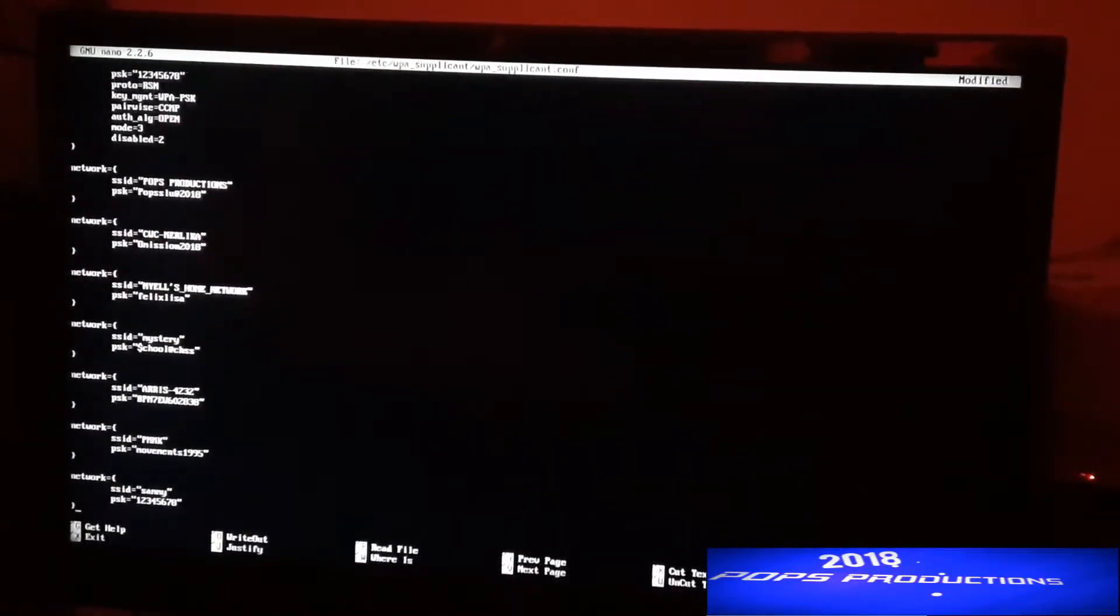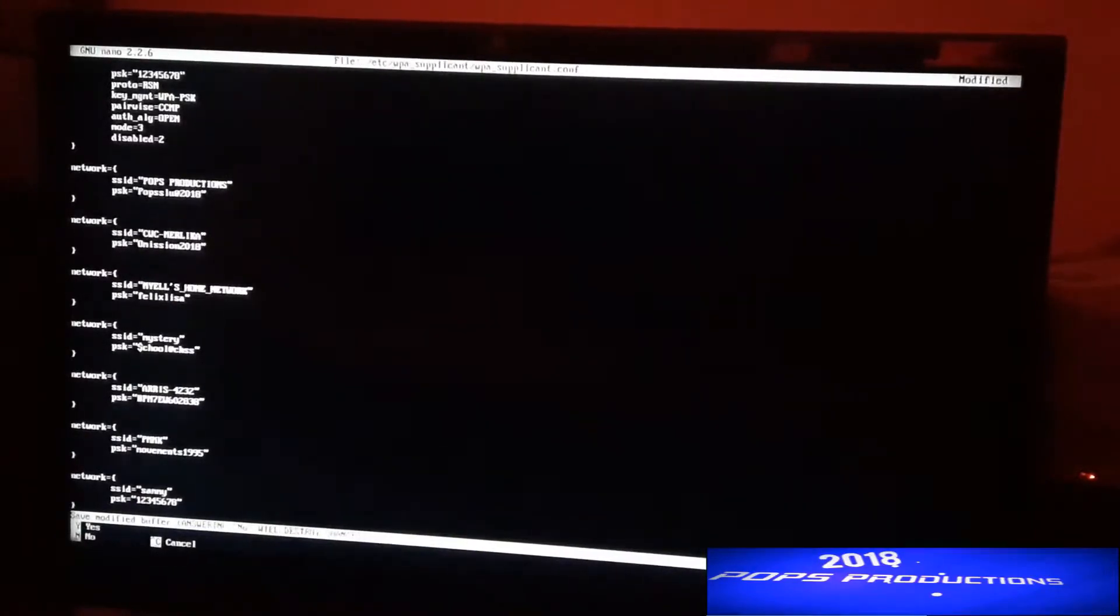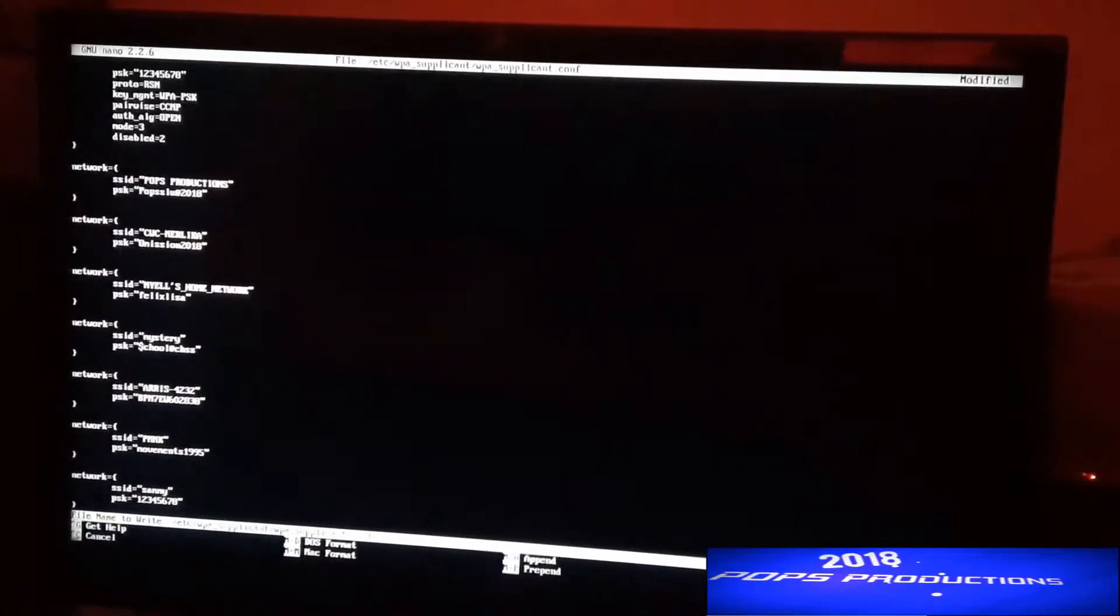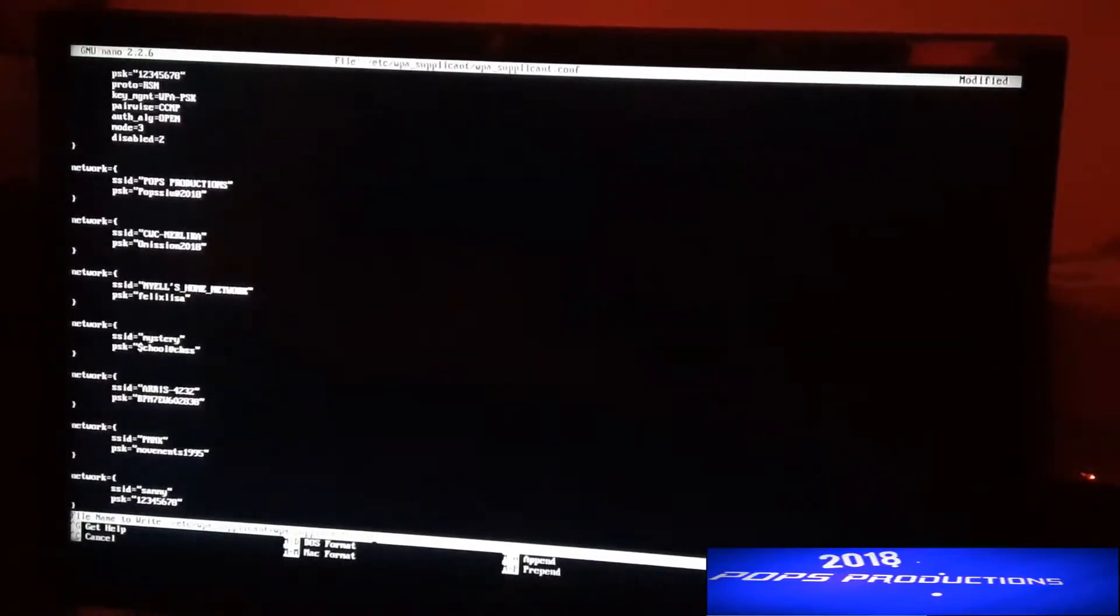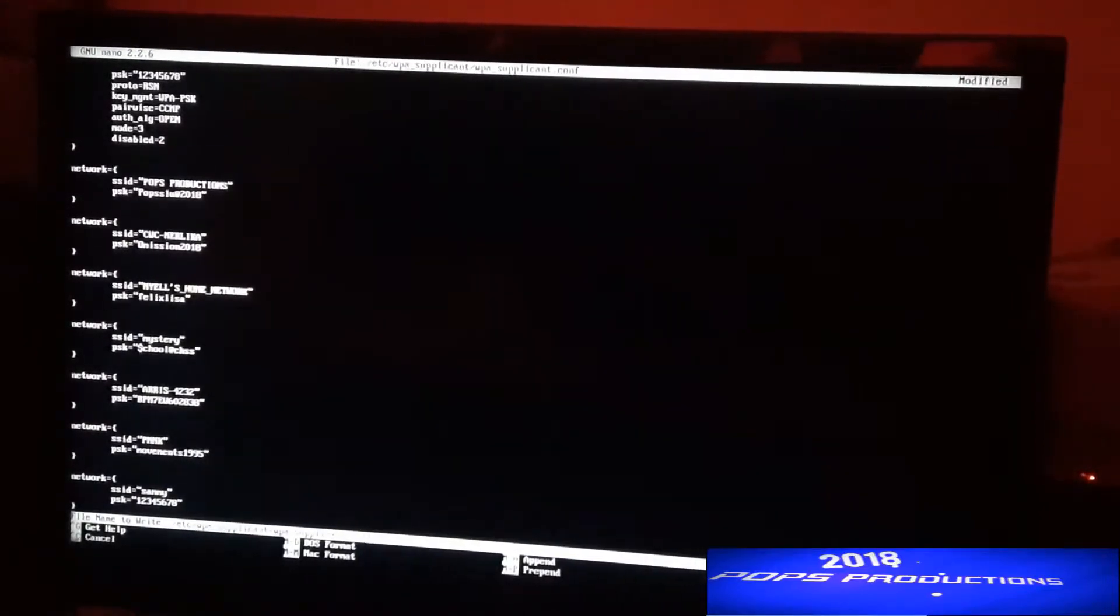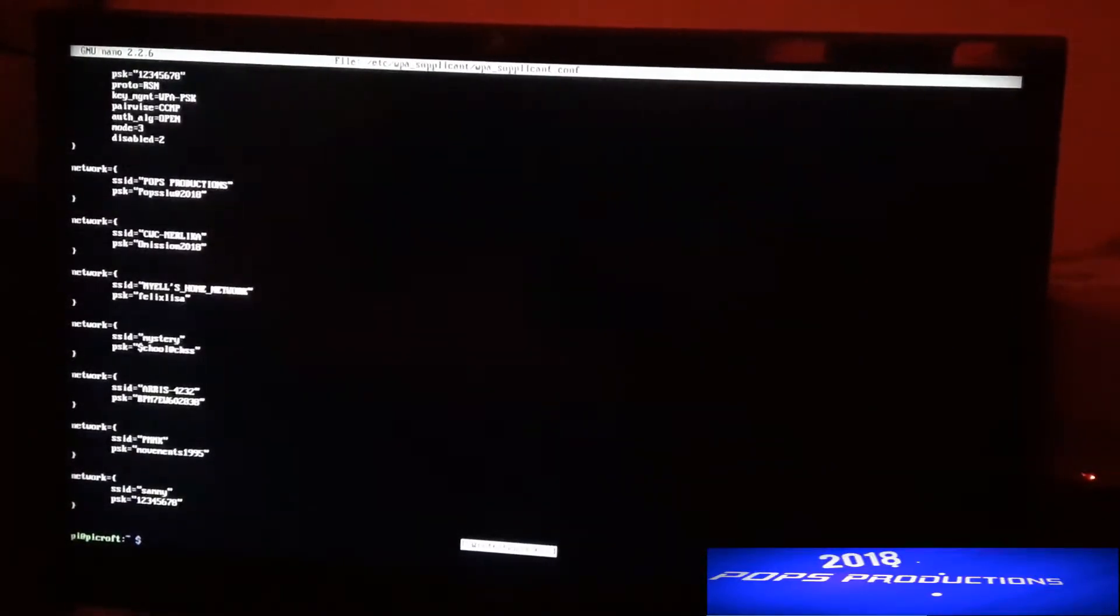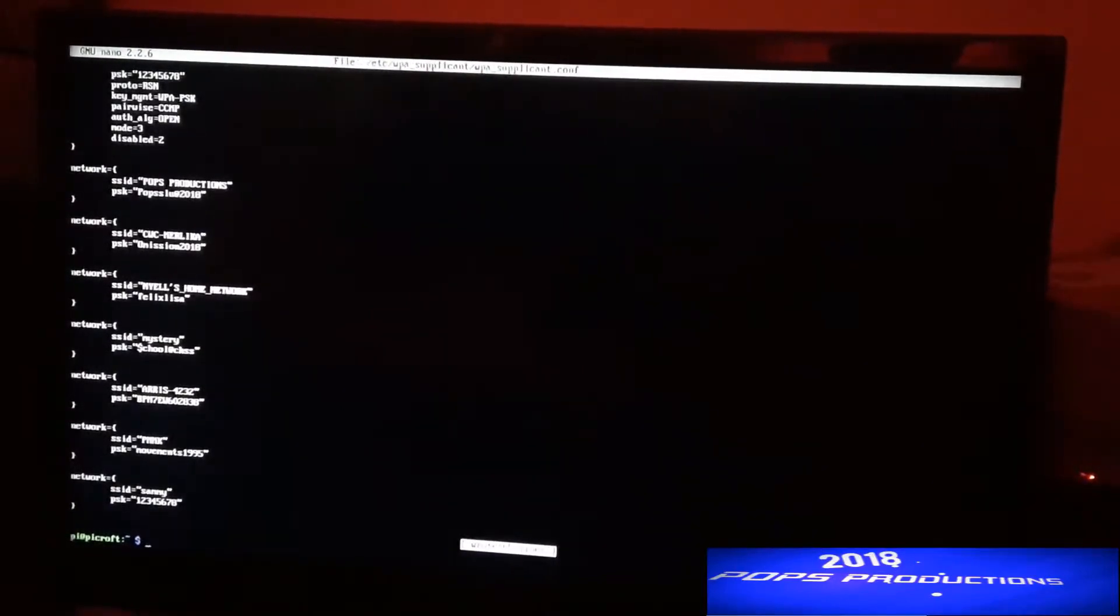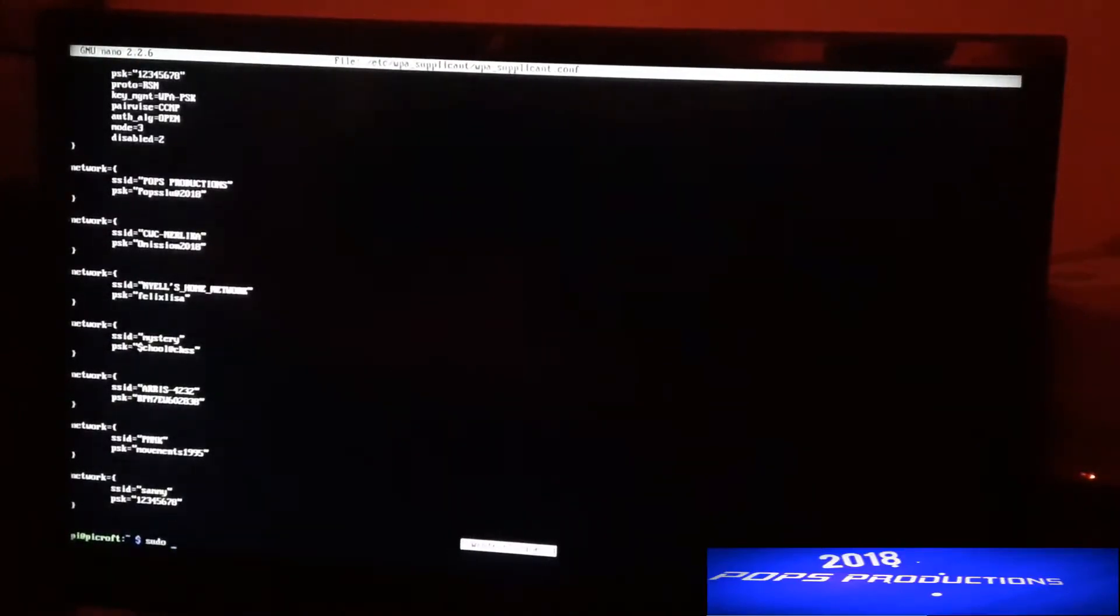After that, you press CTRL X to exit and Y to save and then press enter and it will be saved. Now after, you want to reboot to ensure that the changes apply, so to reboot you simply type sudo reboot.